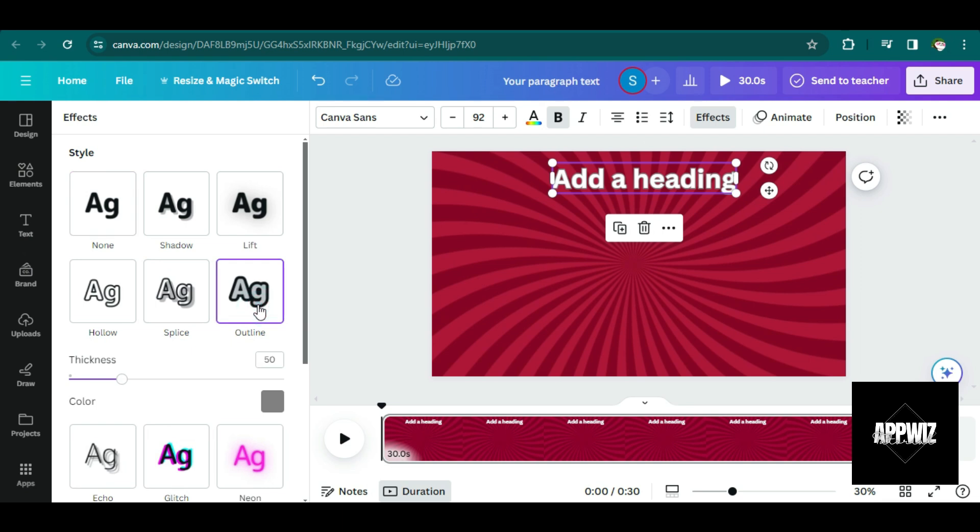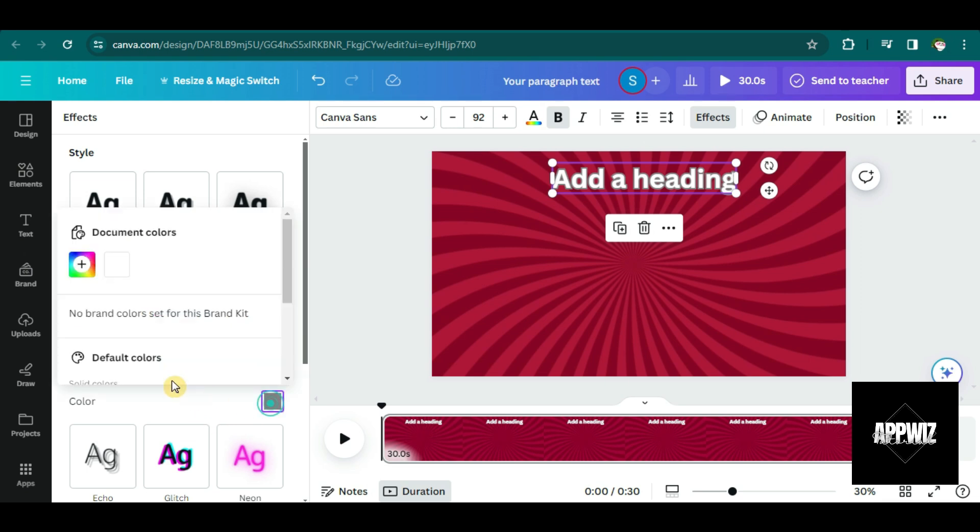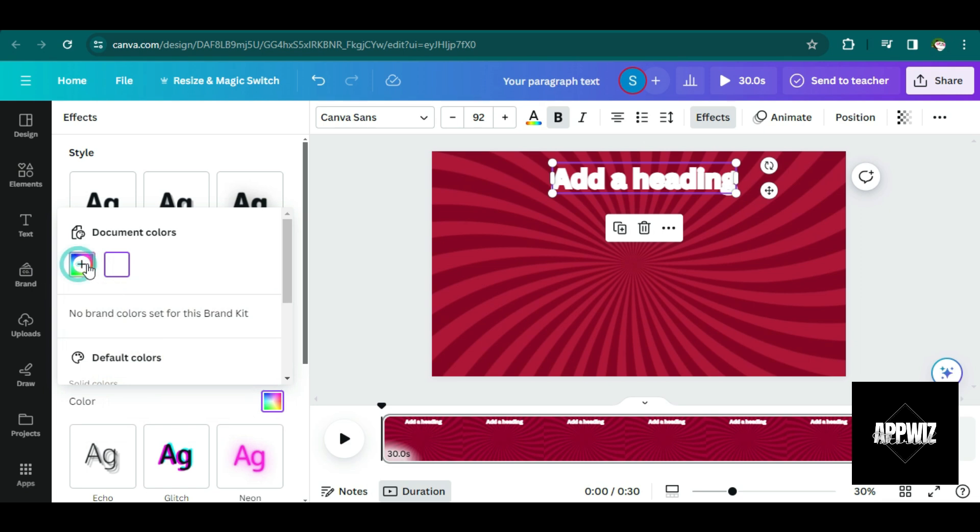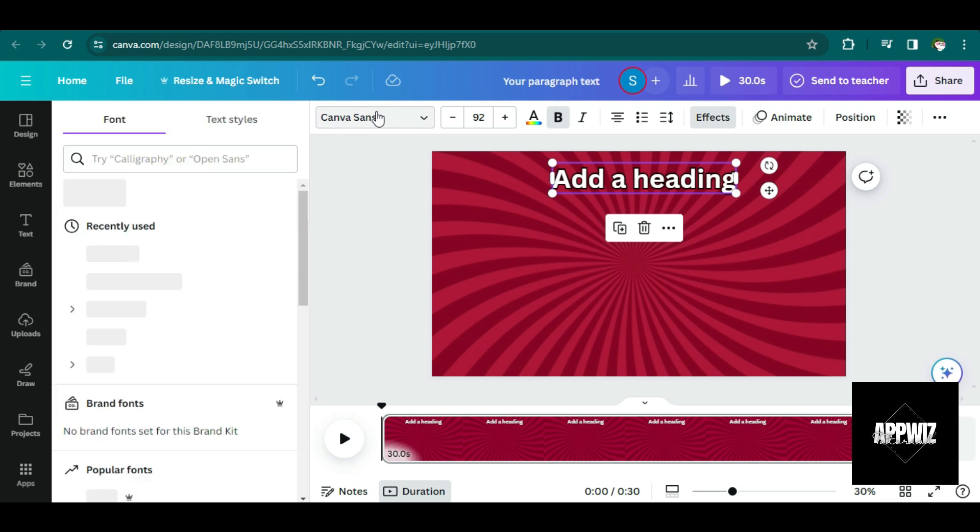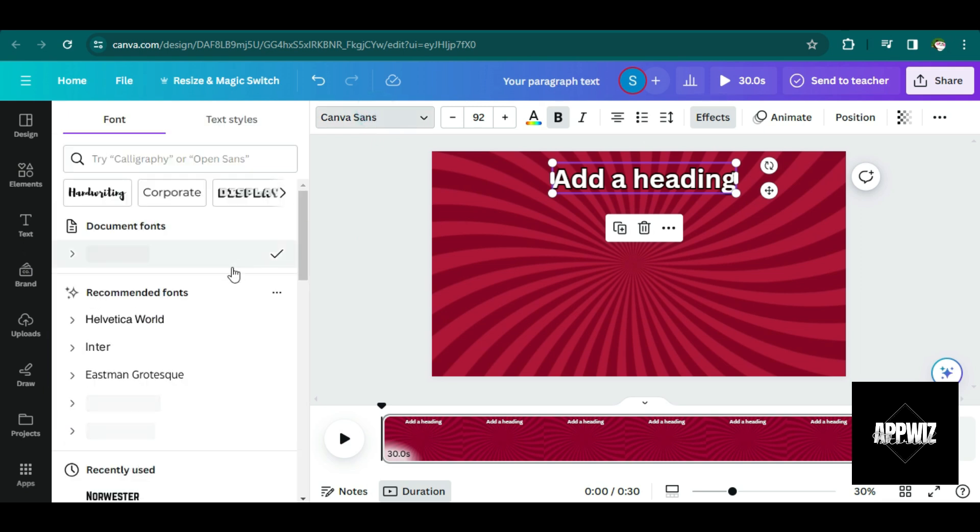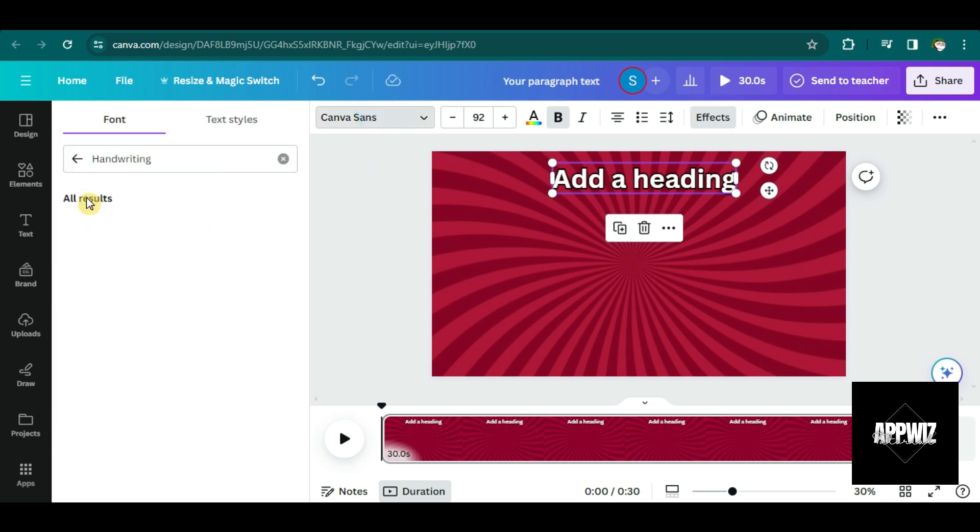And I guess I'm going to change some of its effects as well. So I think this one looks good. So I'm going to choose this one. I also change the thickness and the color of the border. So I guess black matches here.